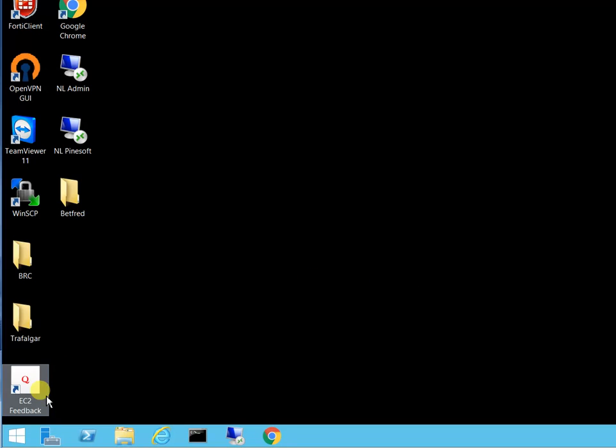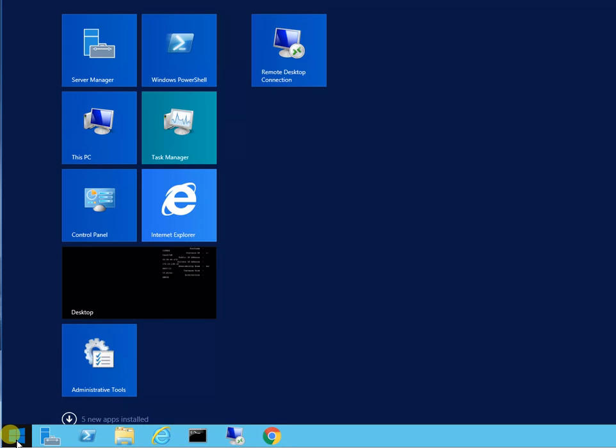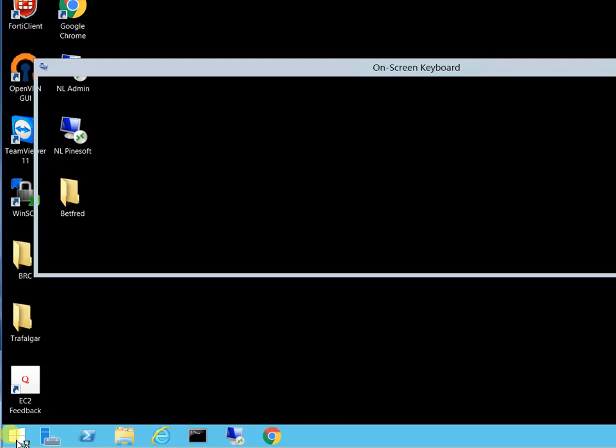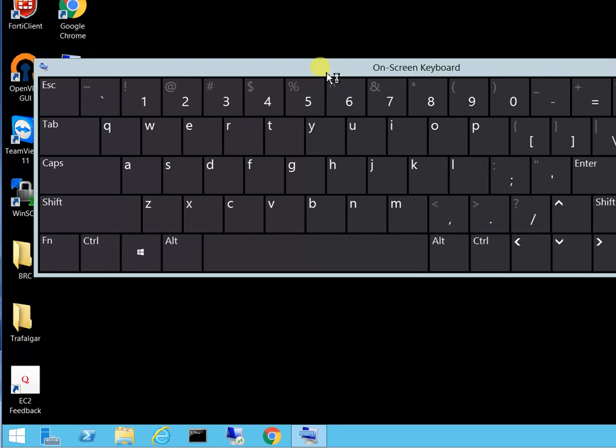In order to get around this, hit the windows button and type OSK, which stands for on screen keyboard, and hit enter. See it appears on the screen.